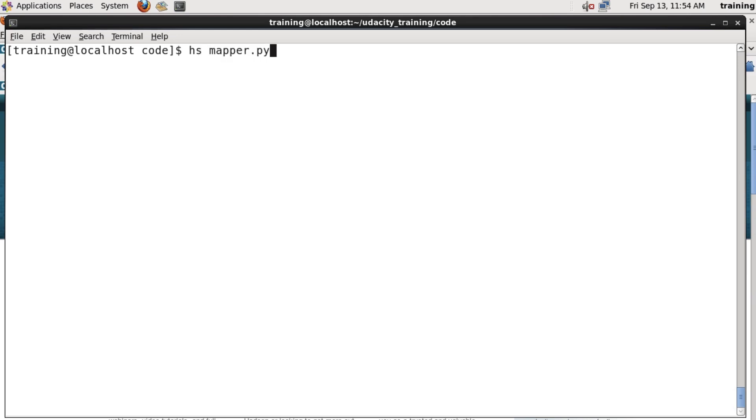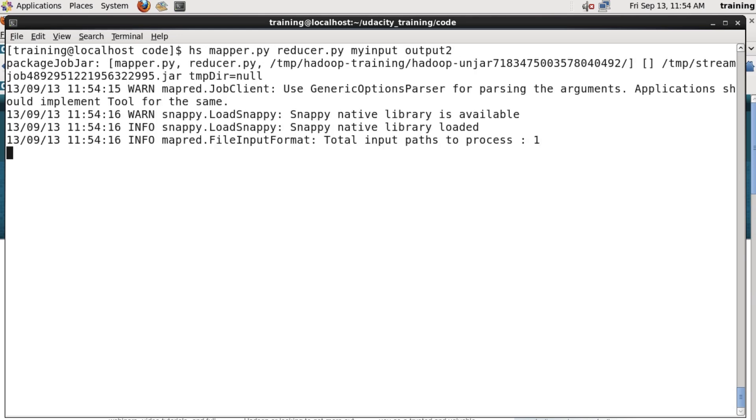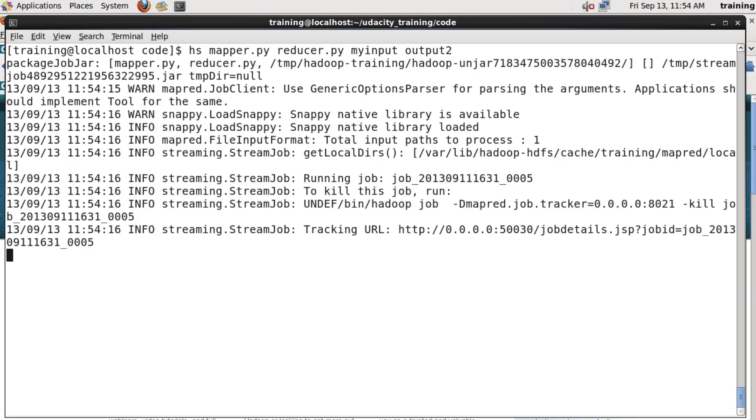We'll use the hs alias to save some typing. I specify my mapper, my reducer, my input directory, and a new output directory, which we'll call output2. And off Hadoop goes, it starts running the job.